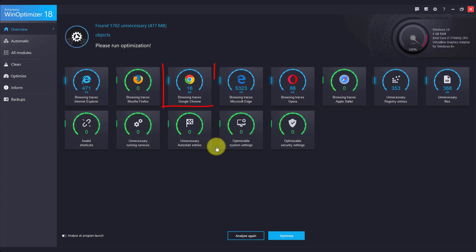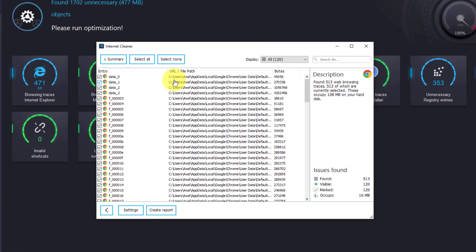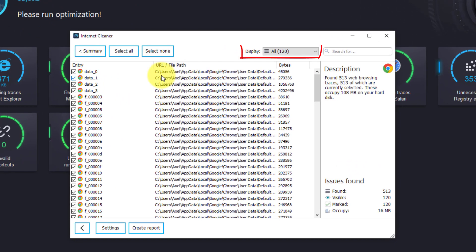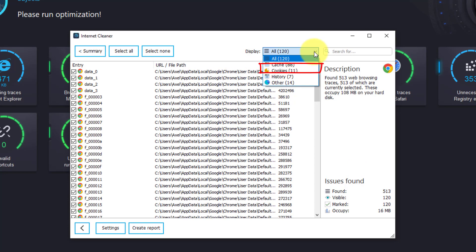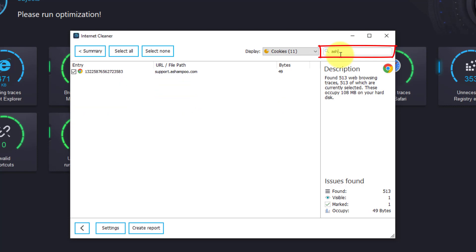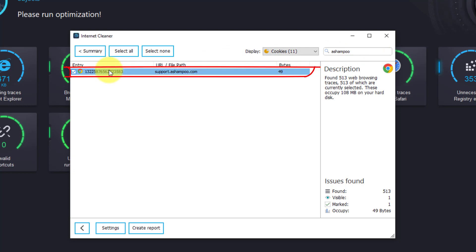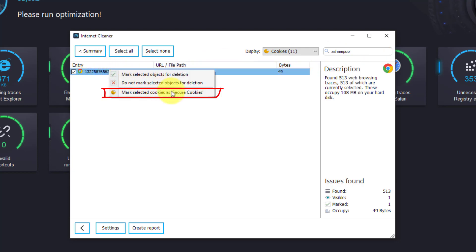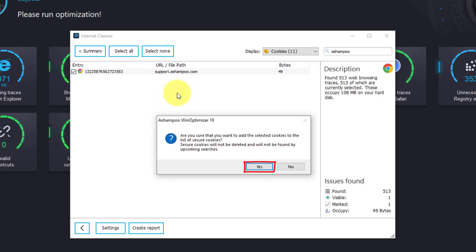Select your web browser, in my case Chrome, and use the filter to list cookies only. I want to leave all Ashampoo cookies untouched, so I select them now. I then right-click the selection to access the context menu, pick Mark Selected Cookies as Secure Cookies, and confirm my action. Let's take another look at the overview.